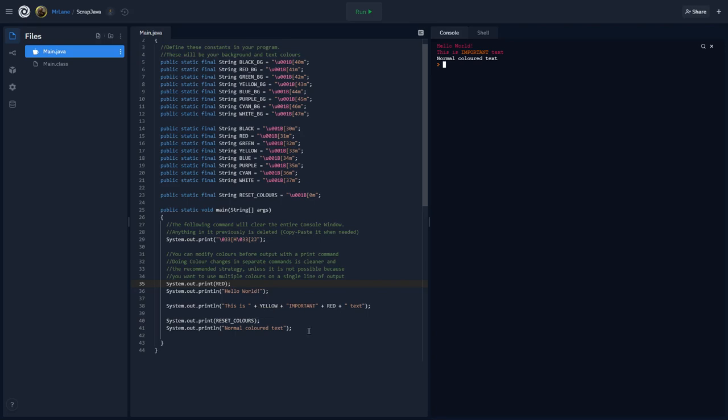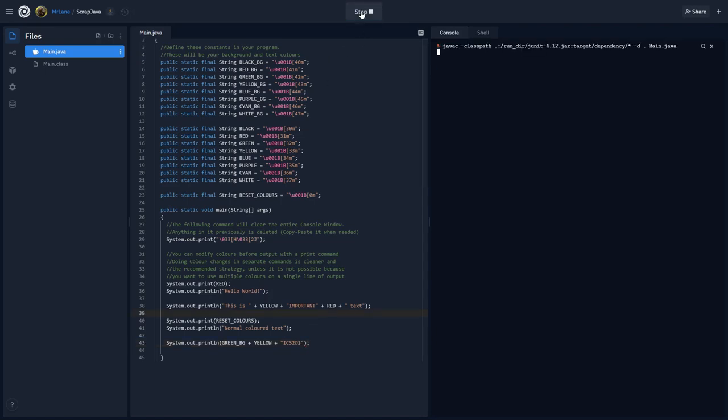Now, the cool thing is you can actually change the background color and the foreground color at the same time in an output statement. So, watch this. Here, what I'm going to do is I'm going to change the background color to green and the foreground color to yellow. So, let's see. System.out.println, let's say green background plus yellow text. So, yellow plus ICS201. Now, when we run it, ooh, that's super bright. I don't know if I like that yellow on top of the green, but that's okay. It's still showing what we want.